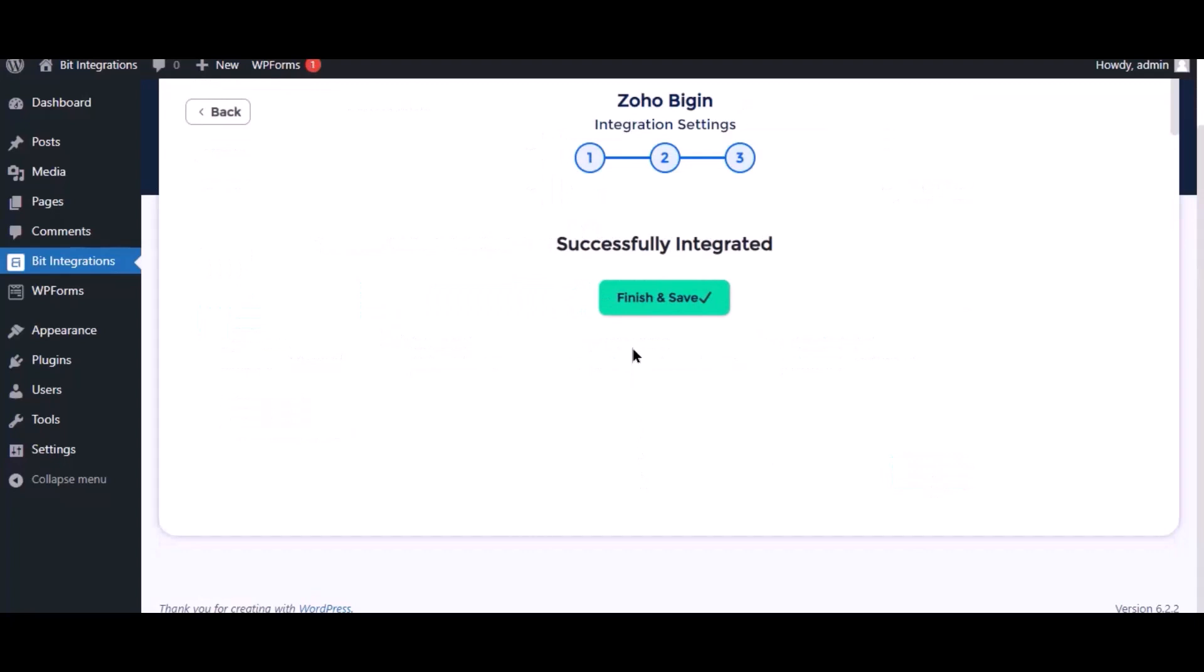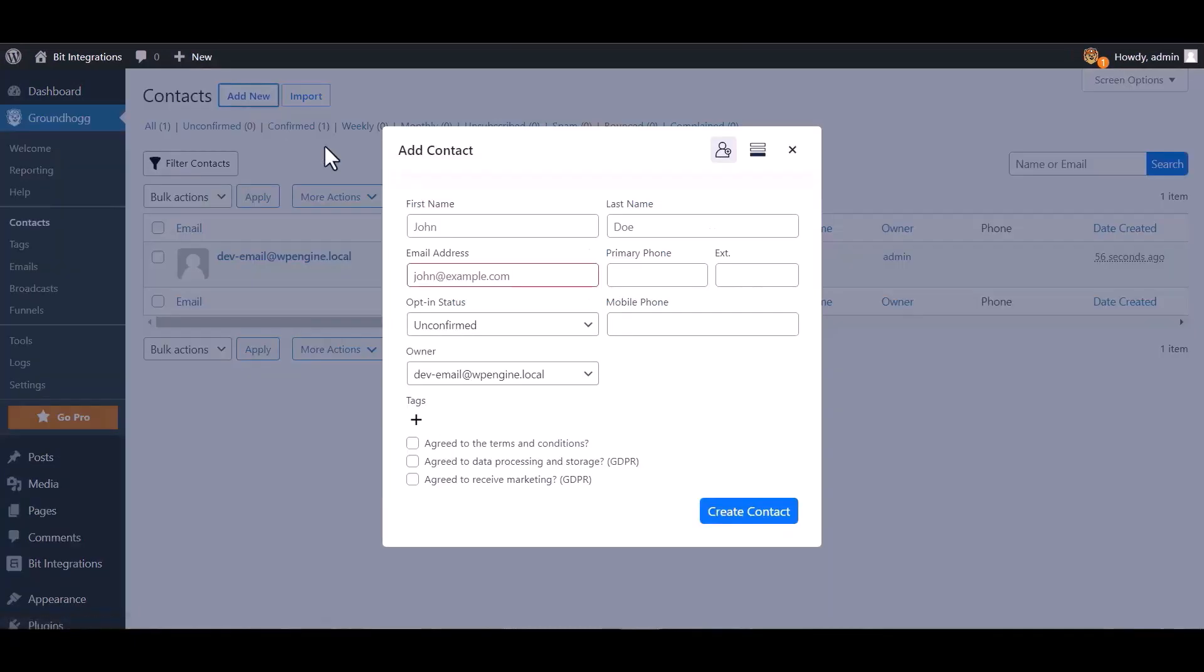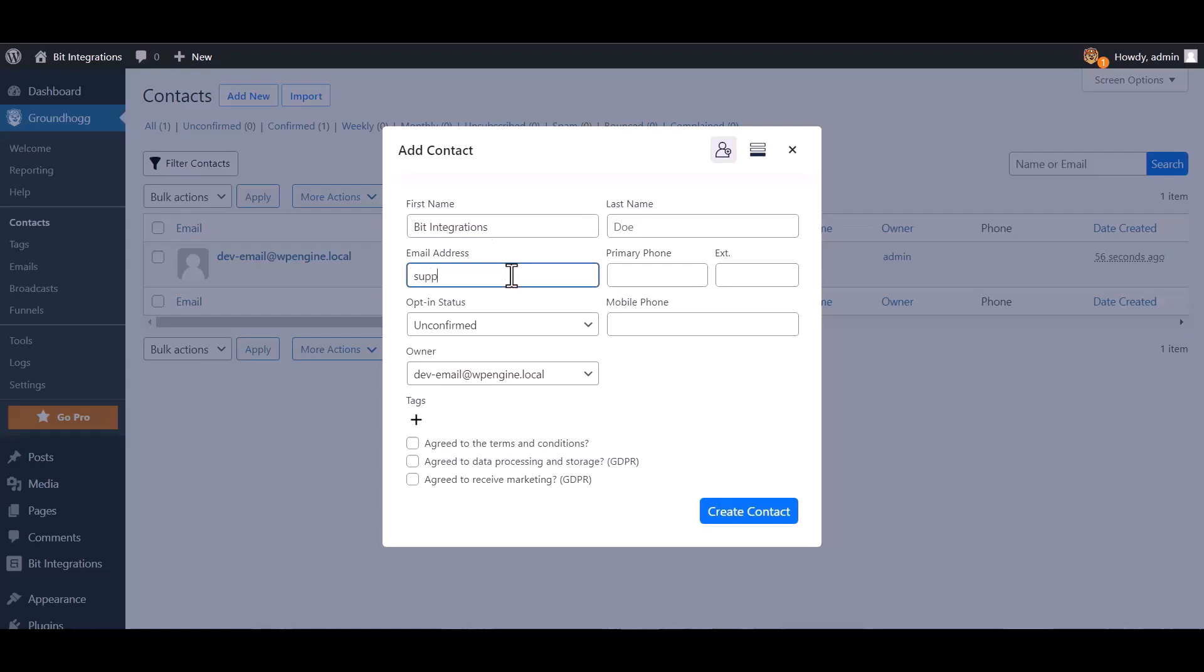Now save the integrations. Go to Groundhogg dashboard and contact, add new, go to form, create contact.